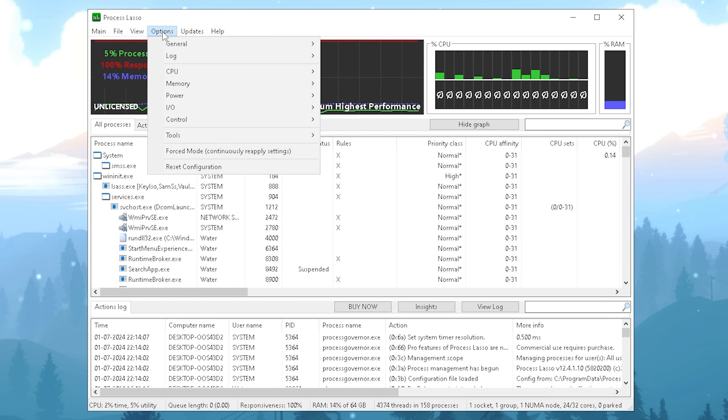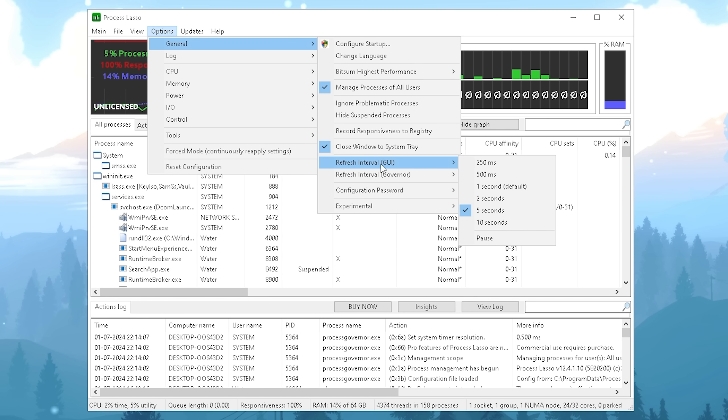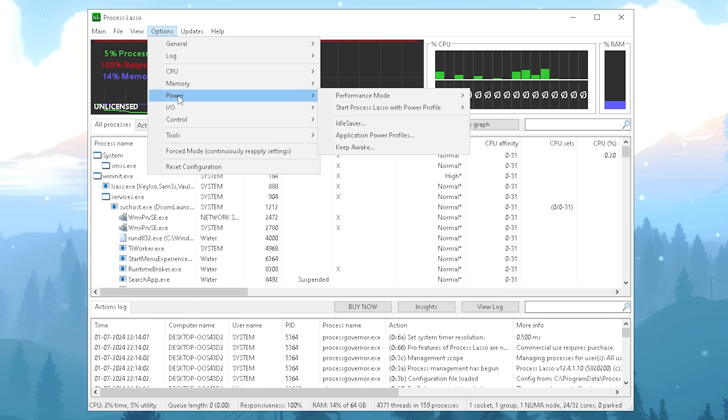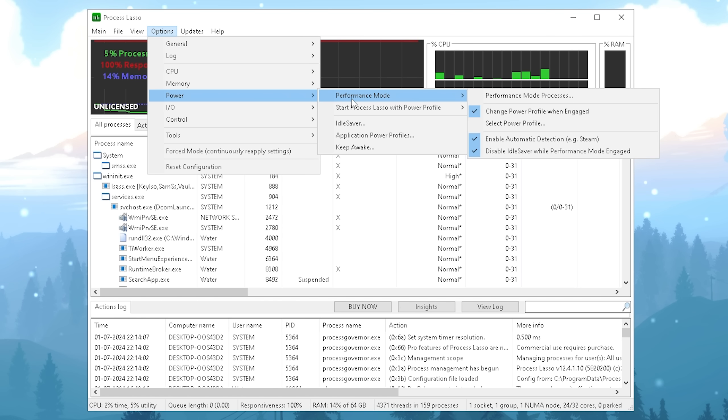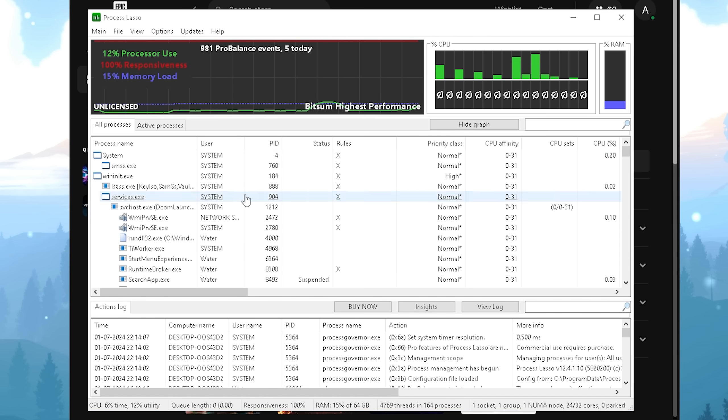Once we're done with that we're gonna click under options, go under general and in the first place now we want to see now refresh interval GUI. This one you're going to put to five seconds and then straight up under it you have refresh interval governor and this one you're going to put to five seconds as well. The next up under options we're going to select power and in here now we have performance mode. We're going to make sure that change power profile when engaged is enabled, enable automatic detection and steam and also disable idle server while performance mode is engaged. All of these here should be enabled.